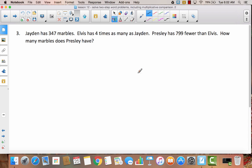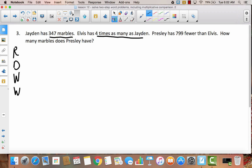We're going to approach this application problem like we do all the others, using R, D, W, W — Read, Draw, Write. So we're going to start by reading the problem. Jaden has 347 marbles. Elvis has four times as many as Jaden. Presley has 799 fewer than Elvis. How many marbles does Presley have?